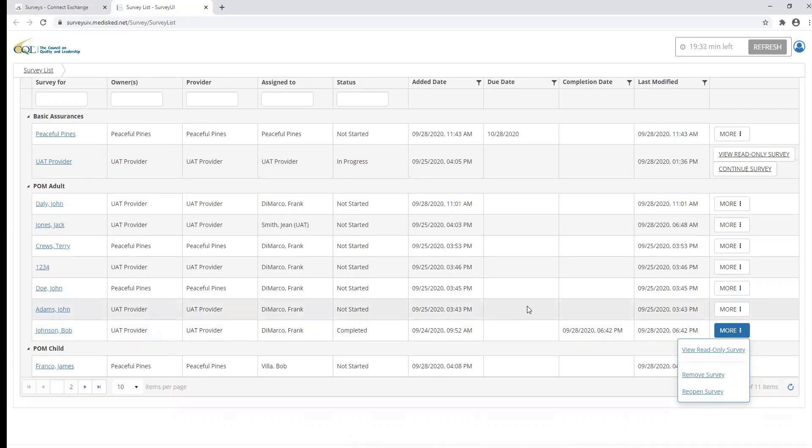This concludes our video presentation on entering a POM interview into the CQL portal.